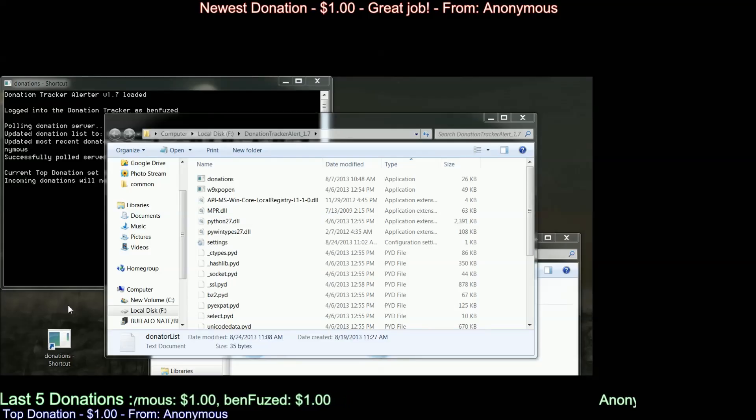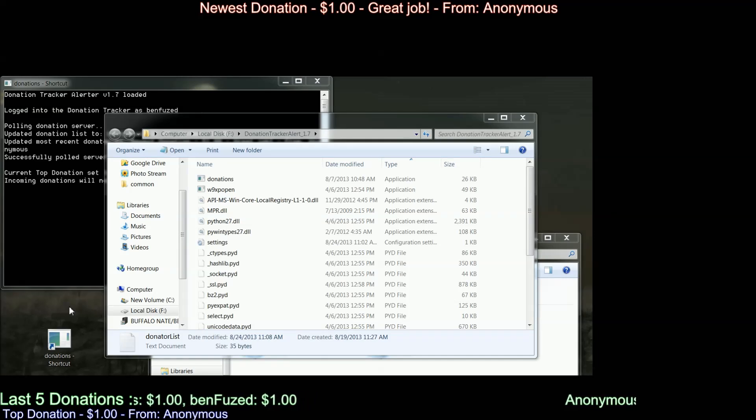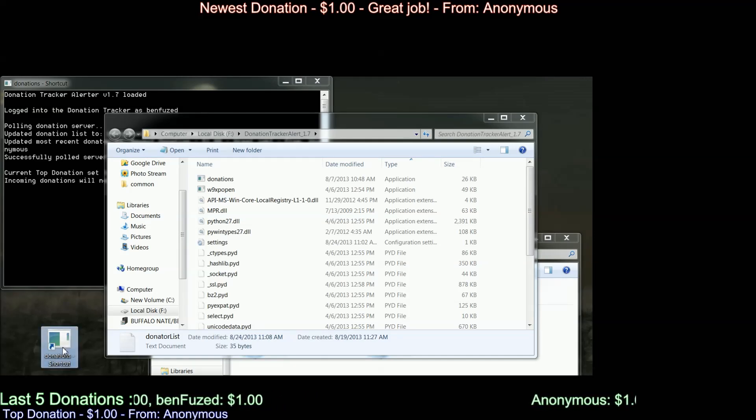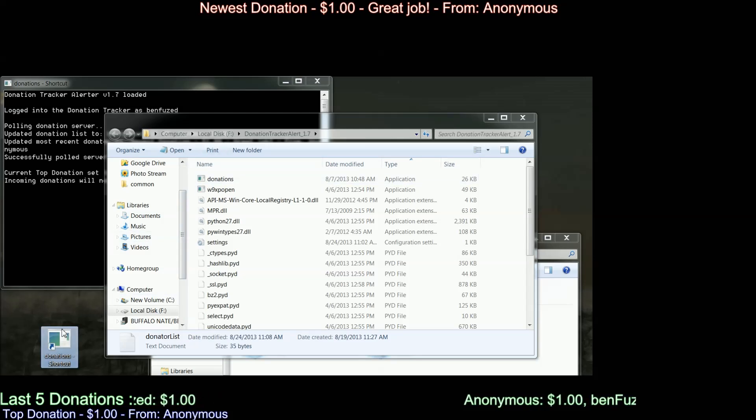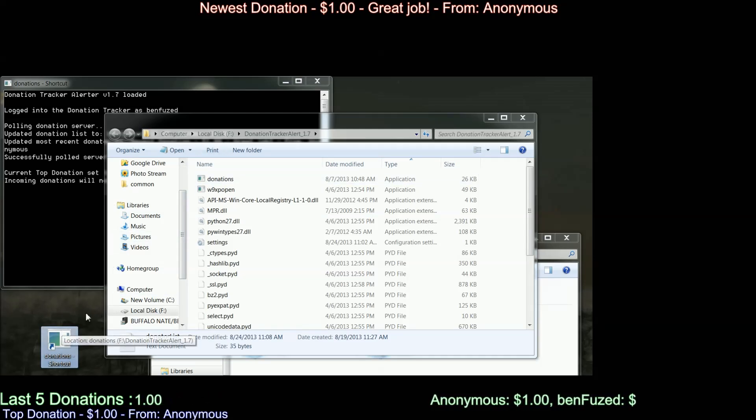Okay, once you download the file and unzip it, this is what the folder will contain. The executable application itself, which we'll get to in a minute, I made a shortcut on my desktop right here.